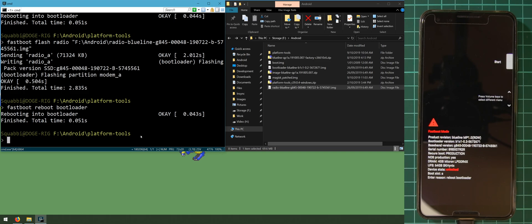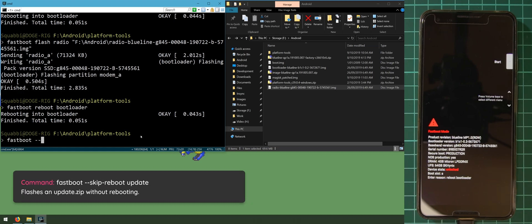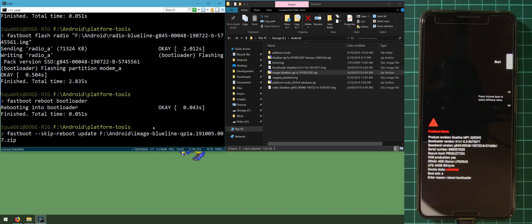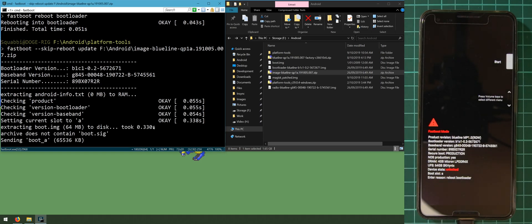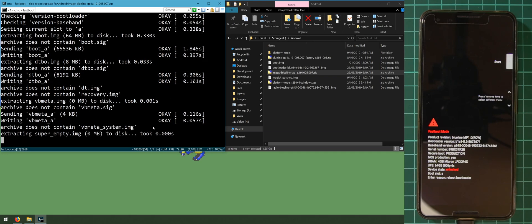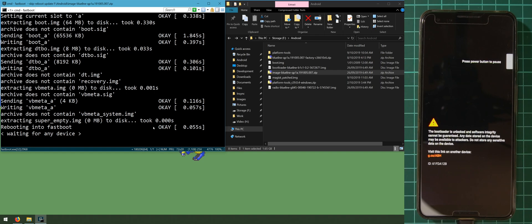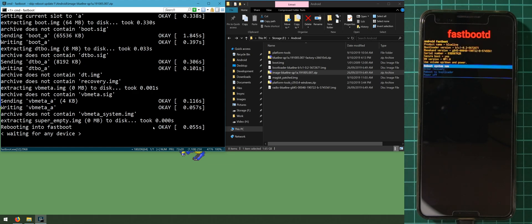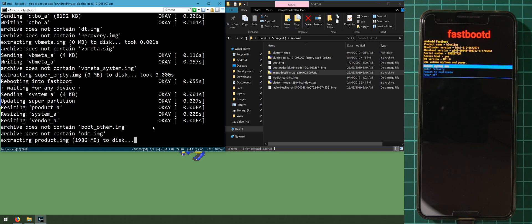Now for the big update command. Type 'fastboot --skip-reboot update' and drag in the image zip file — not the factory image — and hit enter. The reason we use the skip-reboot flag is so the phone doesn't automatically turn on, giving us a chance to get back into the bootloader quickly to re-root using the Magisk patched image. This lets us flash the patched image right after it finishes updating. The phone will reboot into fastboot and do the rest of the images — I'll fast forward until we're ready to re-root.